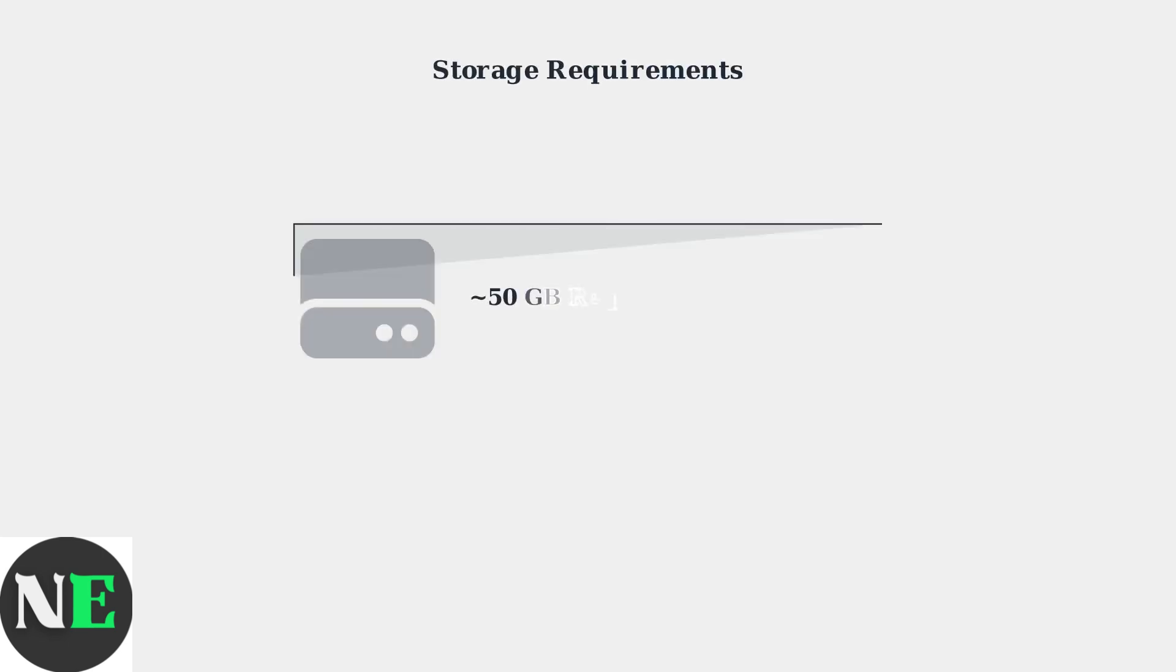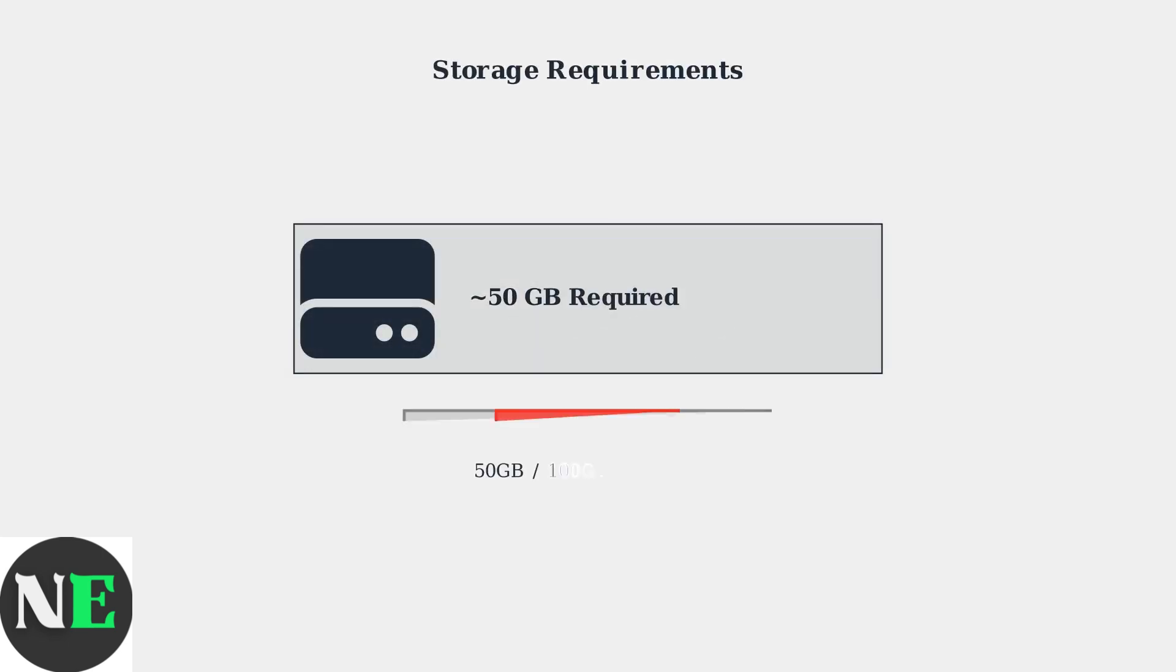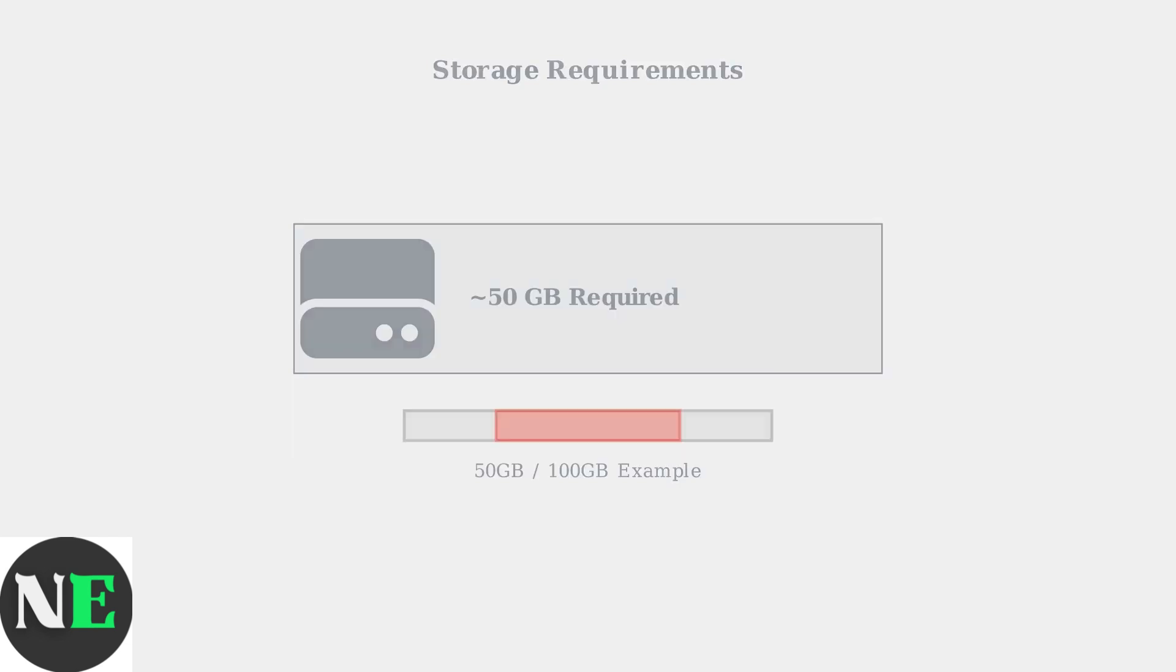Before installation, ensure you have approximately 50GB of available storage space on your Steam Deck for the complete Battlefront II installation.